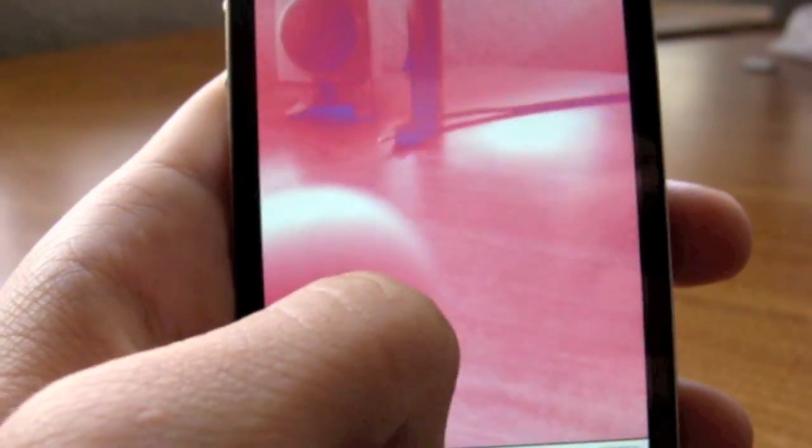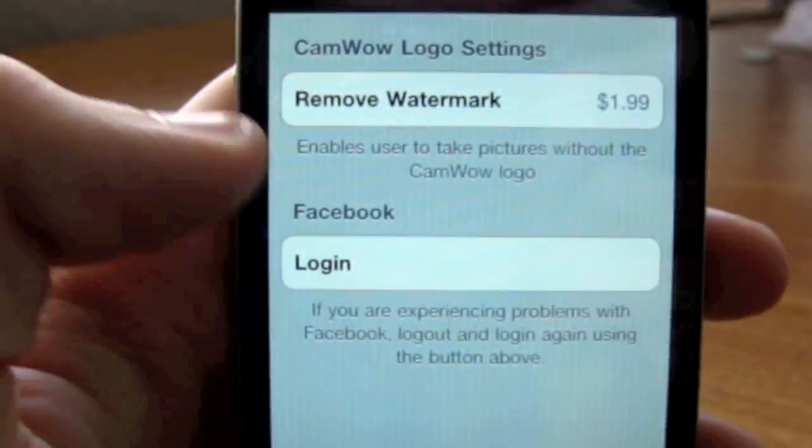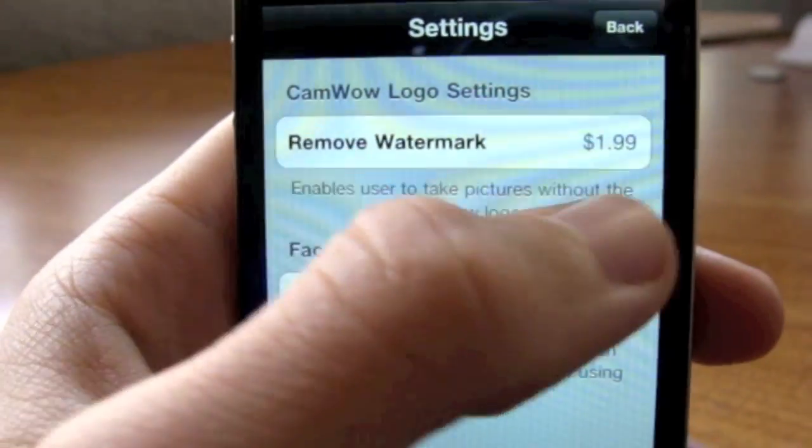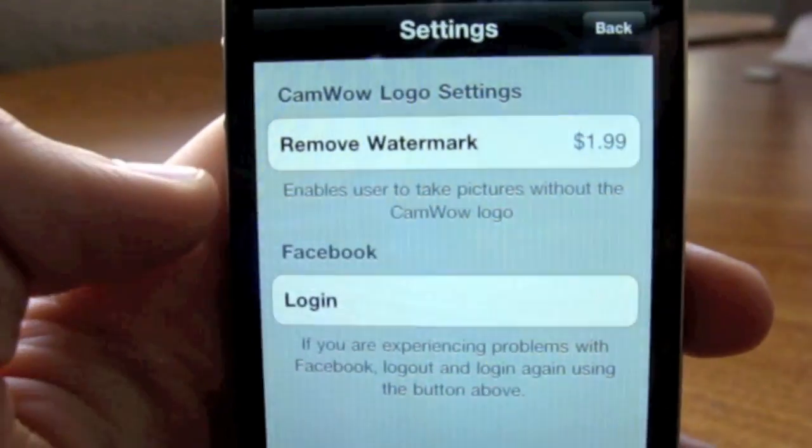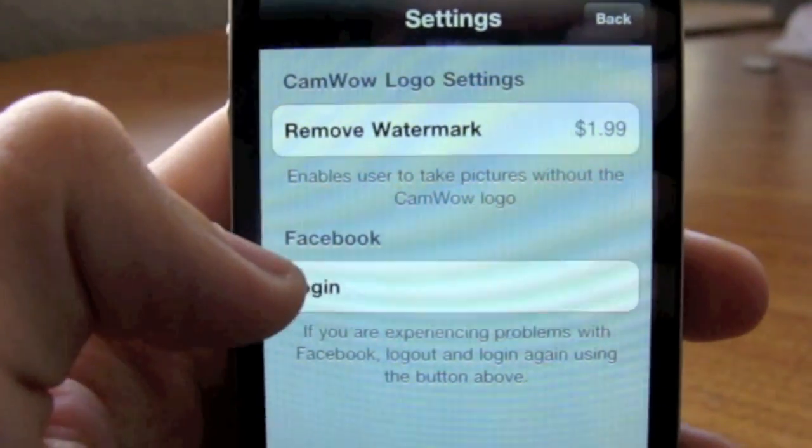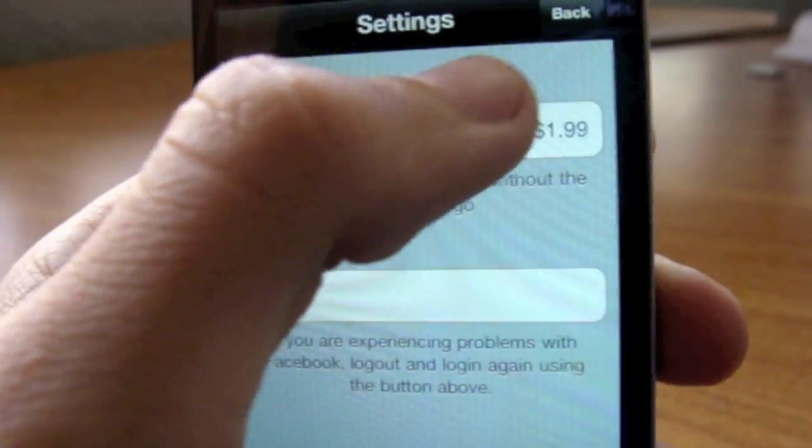It's free on the App Store. You can go to the settings if you want to remove the watermark, you can do that for $1.99, and you can also log in with Facebook, probably to upload pictures.